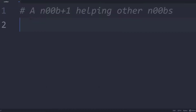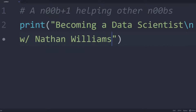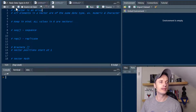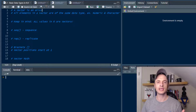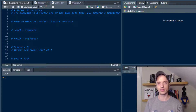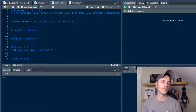In this video, we talk all about using vectors in R. So let's go ahead and get into it.